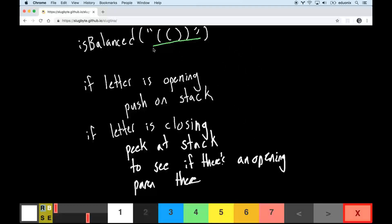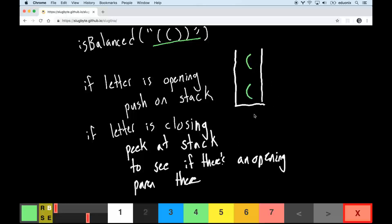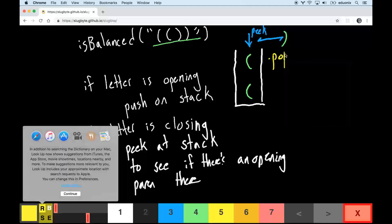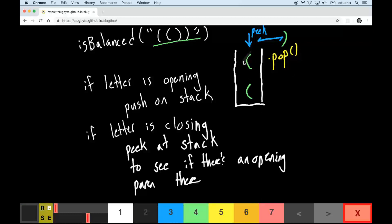Moving through a string of opening parentheses, we push each one onto the stack. When we encounter a closing parenthesis, we peek at the top of the stack to see if the two things match. If we have a closing parenthesis and there's an opening parenthesis on top, they match and we pop it off, so that parenthesis is no longer in the stack — those two are balanced.